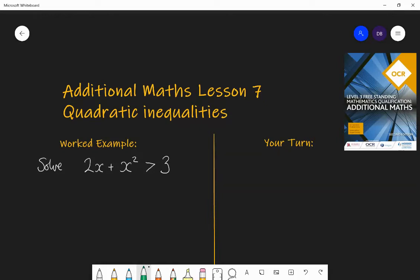Welcome to lesson seven of additional maths. Today we're going to be focusing on quadratic inequalities. Hopefully you've already practiced solving quadratic equations. Today we're going to be looking at inequalities which involve quadratics — for example, solve the inequality 2x plus x squared is greater than 3. That means we want to state all the values x could possibly be where 2x plus x squared would be greater than 3.